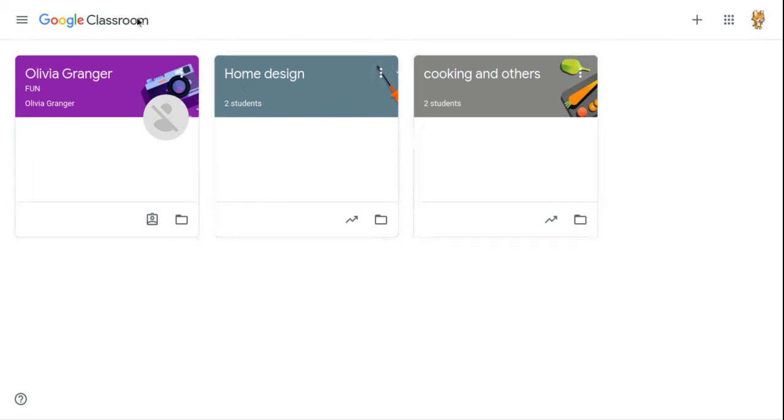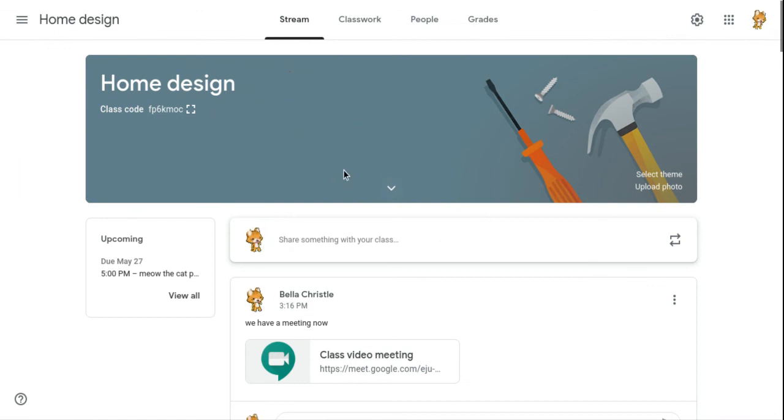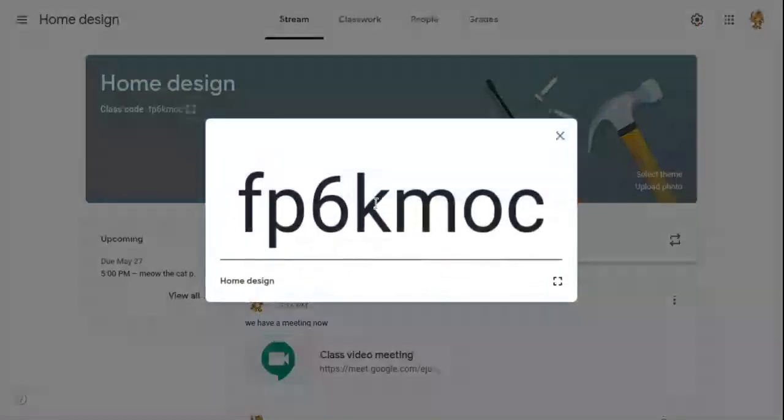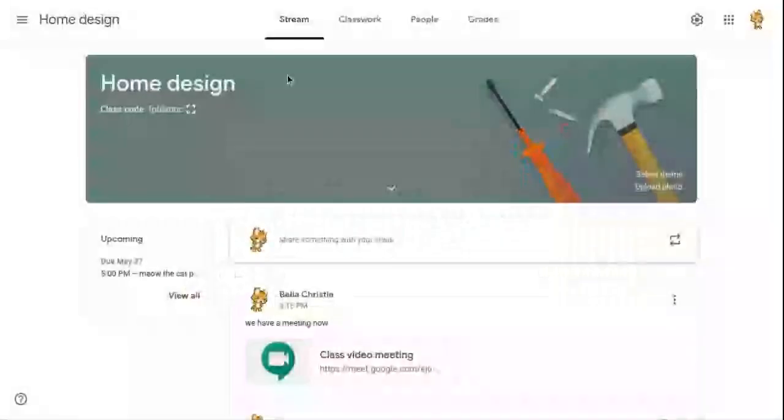Those are all my Gmail classroom. If you want, you can join mine. The code is FP6KNOC. Thanks for watching.